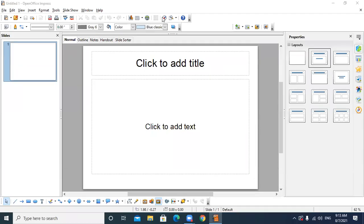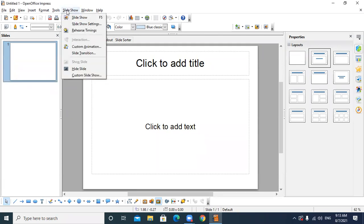Yesterday we discussed how we can create automatic timing on any slide. There are two methods to set the timing: first is slide transition, and second is rehearse timing. By using these two, we can apply slide timing.